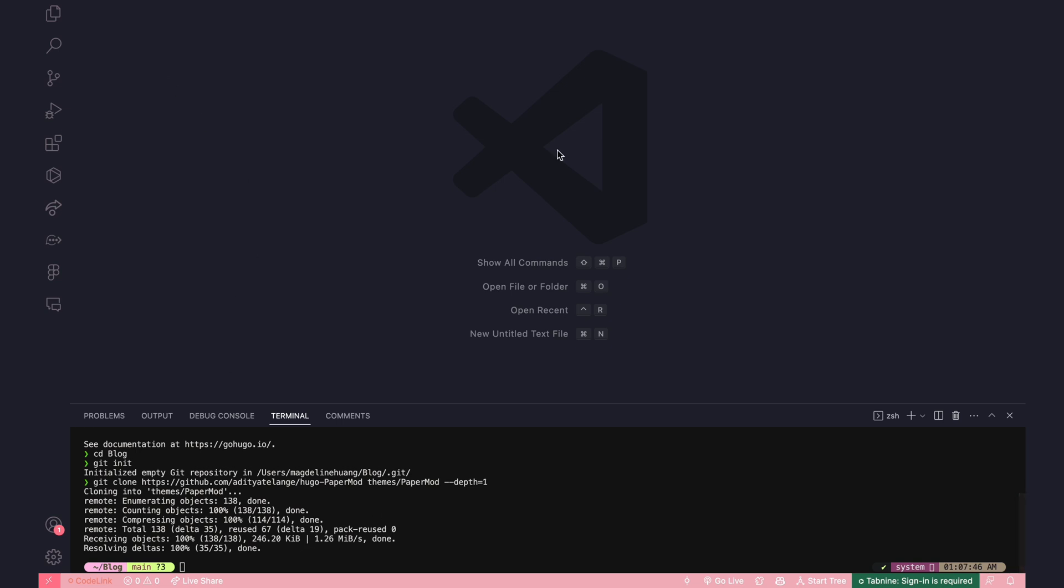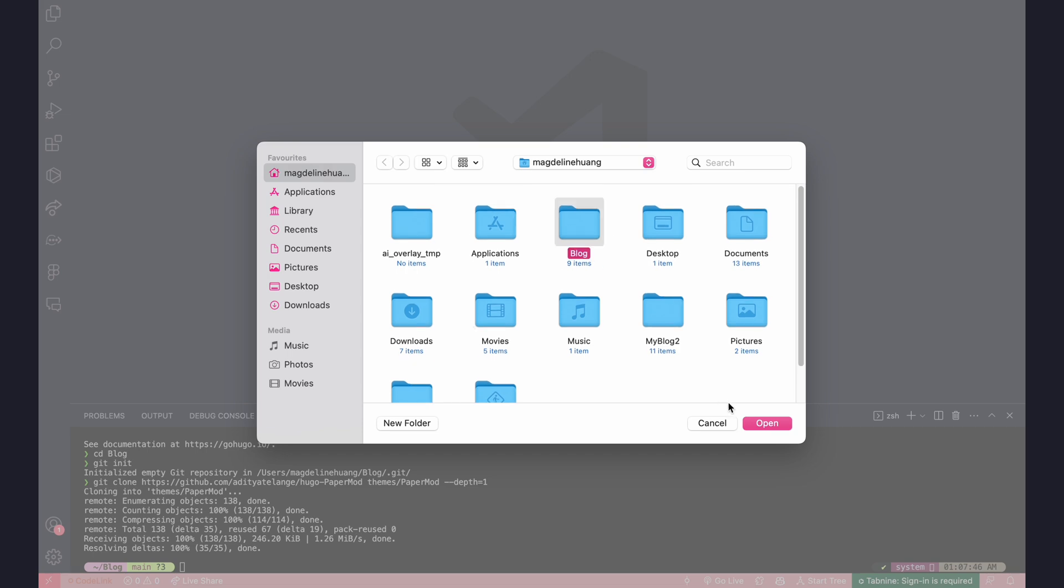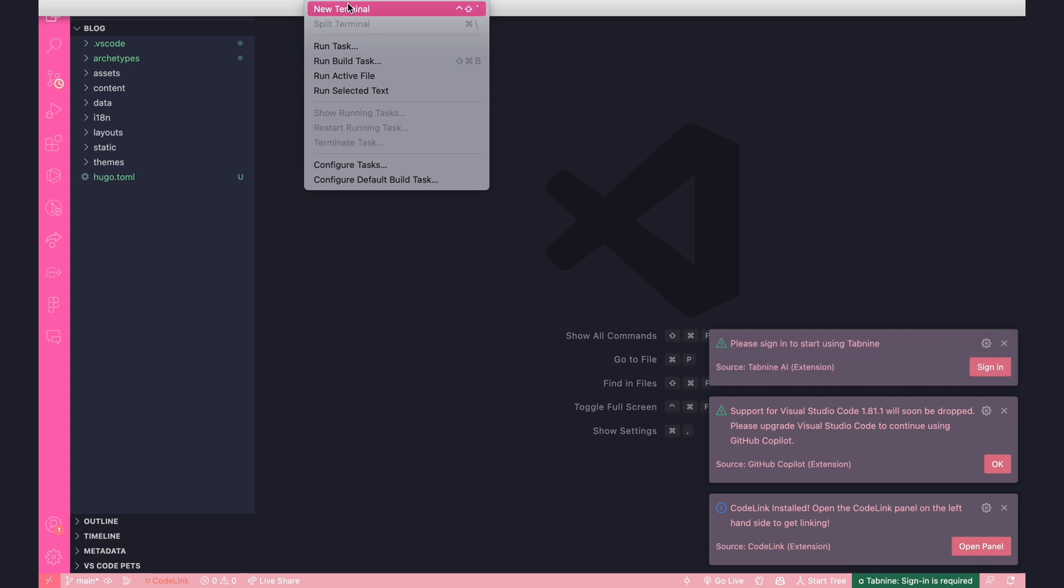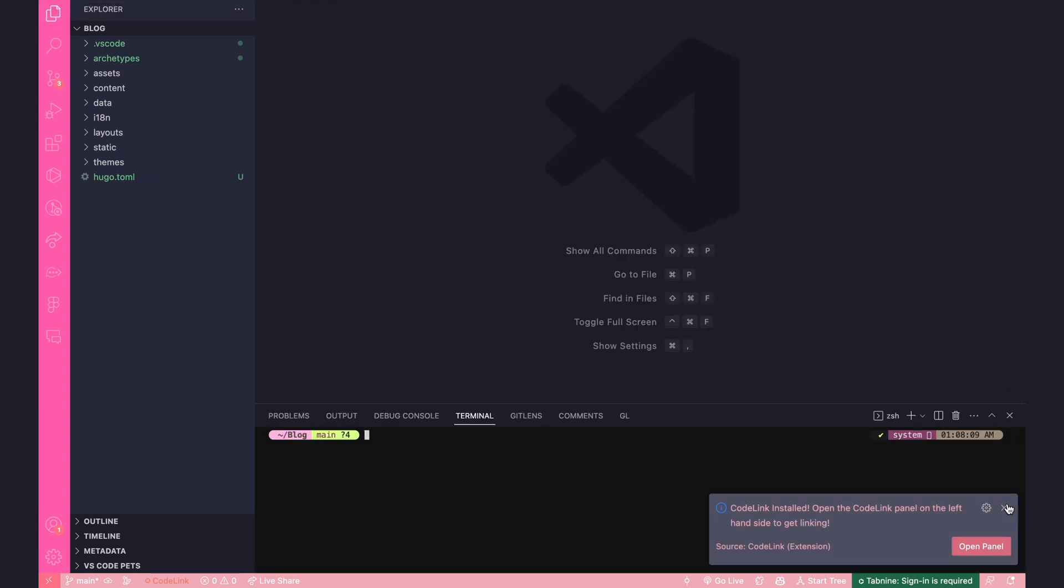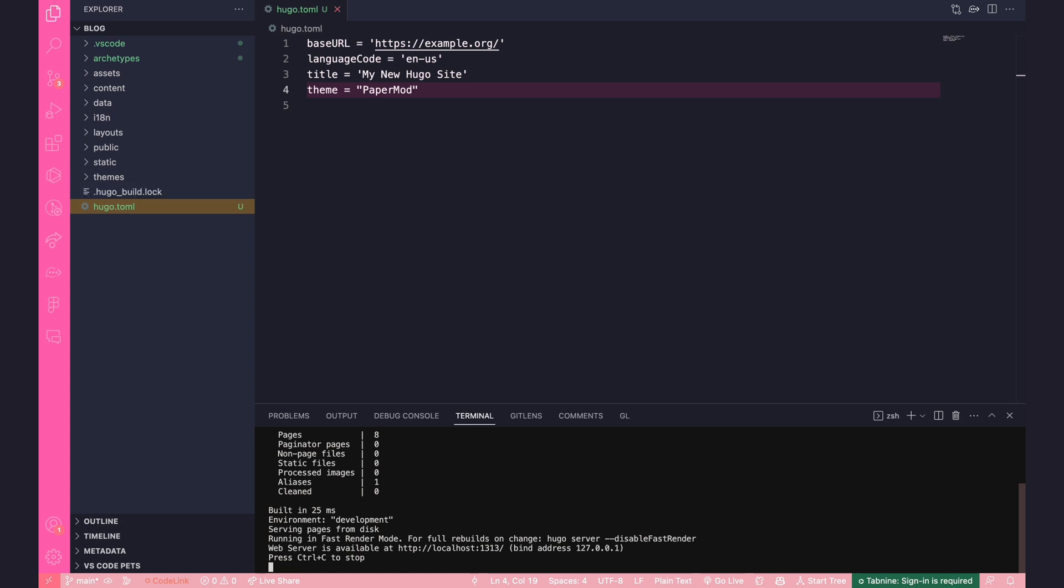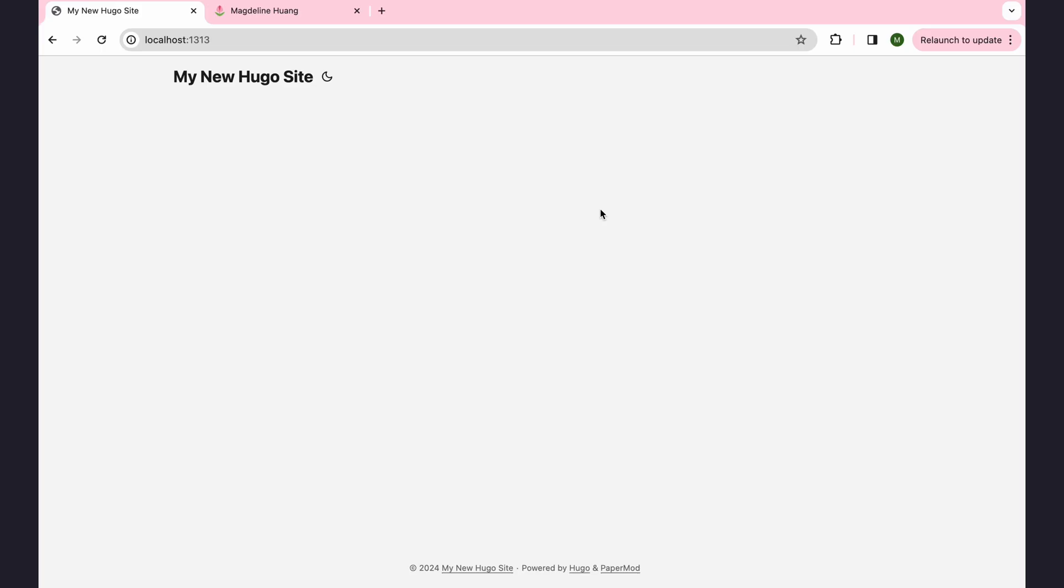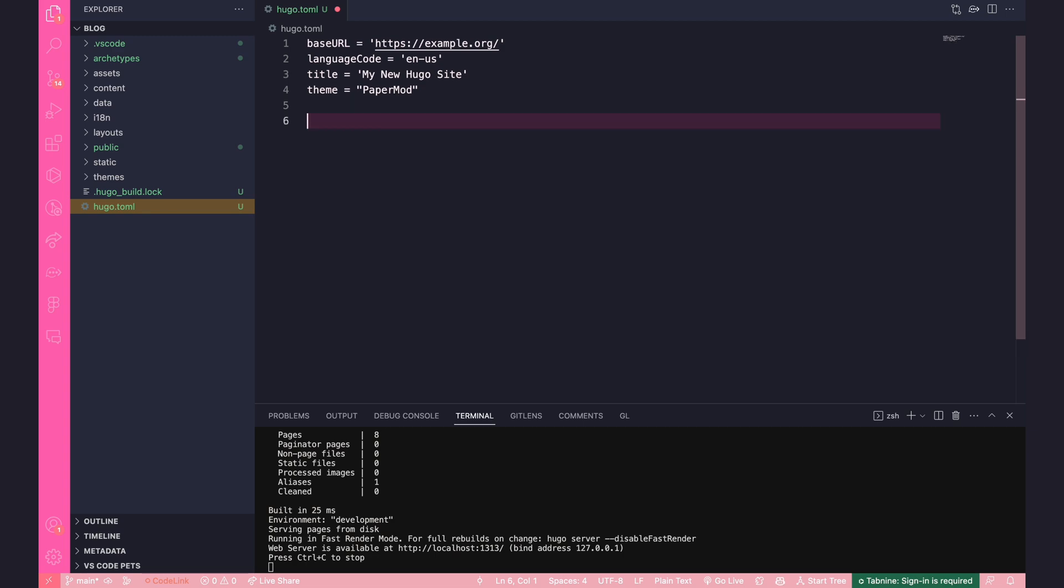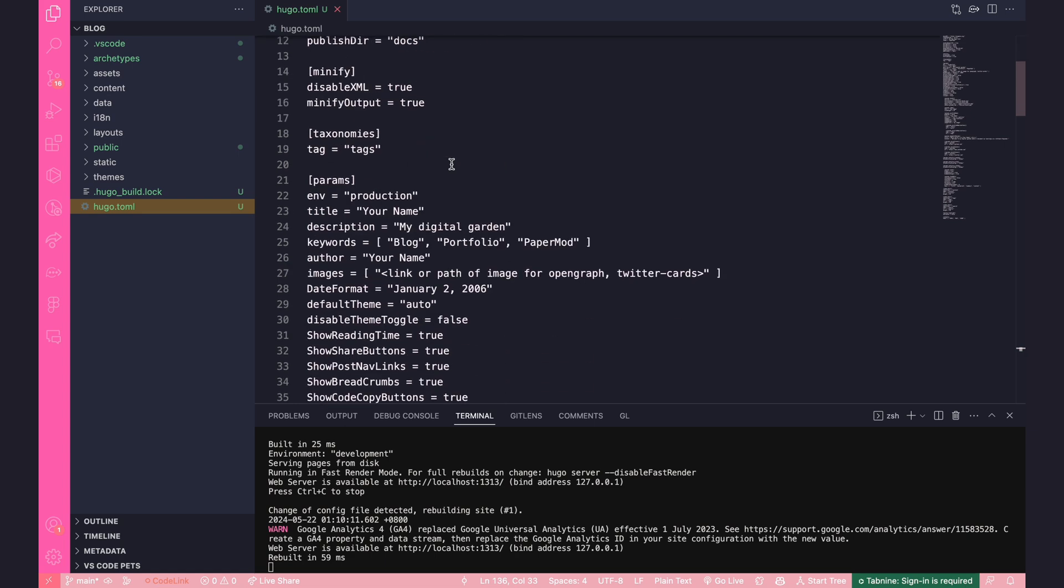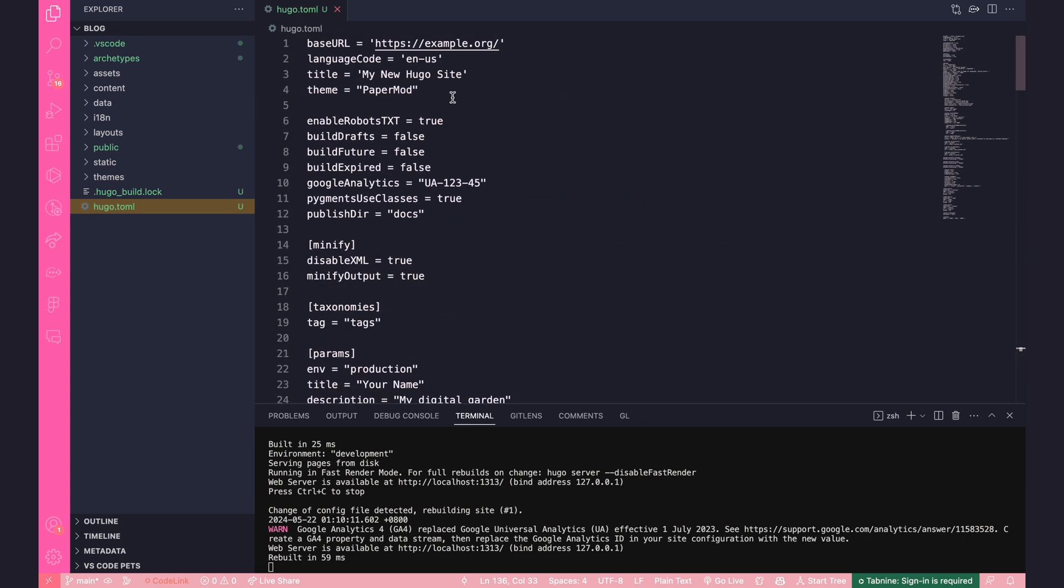Now the third step says edit Hugo.toml setting the theme property to the theme name. So I'm going to do just that. Before that, I'm actually just going to open folder and run a new terminal. Okay, so I'm going to go into Hugo.toml and I will add my theme which is PaperMod. Now I will start the server with Hugo server.